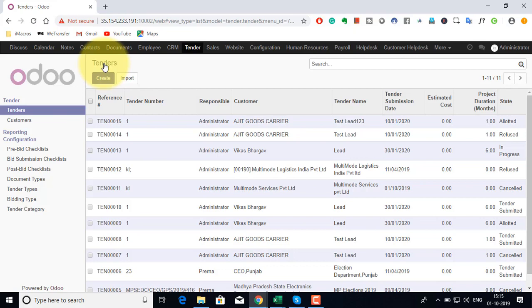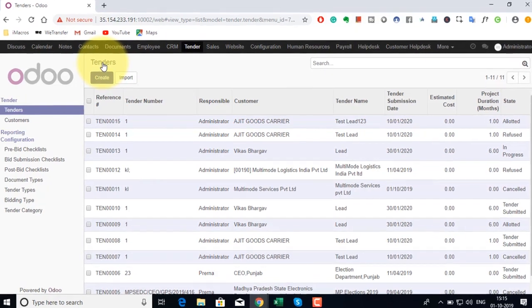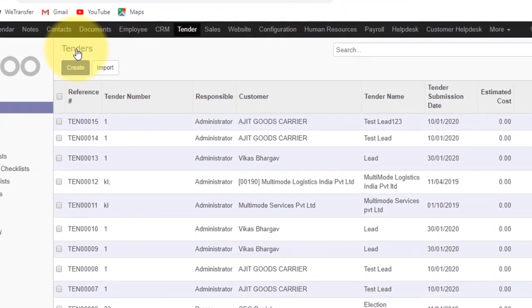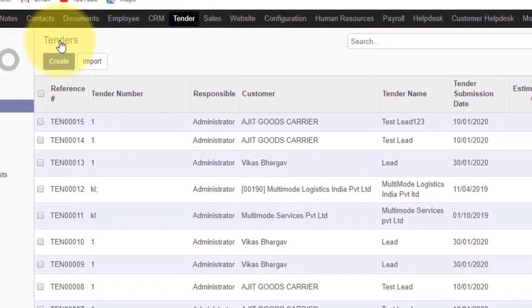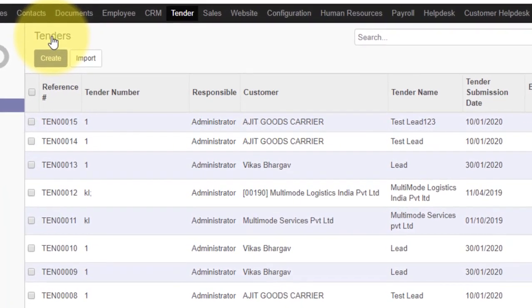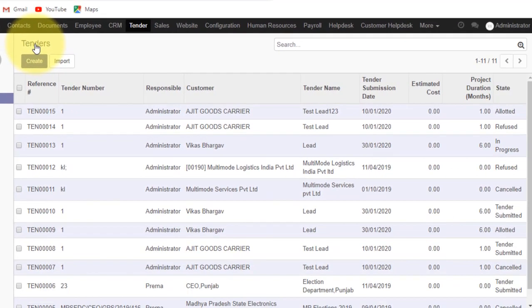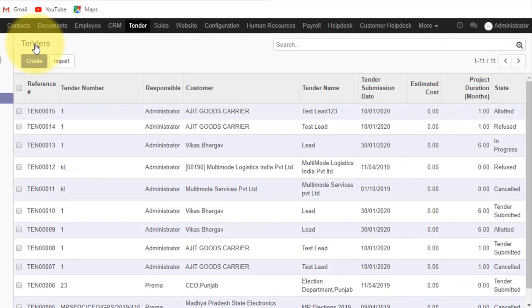Once it is decided that the tender has to be bid for, a tender is created right from the opportunity form. Now we will take up how we are going to manage the tender, process the tender and finally do the bidding and keep a record of all possible information related to tender management.